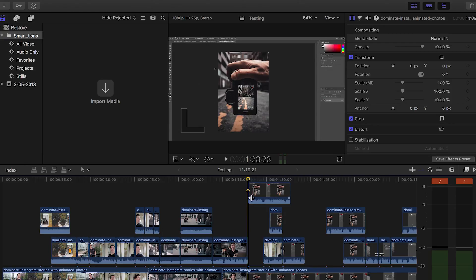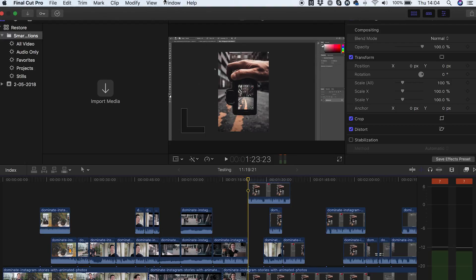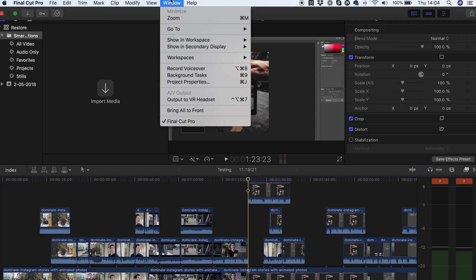But basically, we're going to use this as an example and let's pretend that we wanted to record some voiceover here at this point in our timeline. All you need to do is, first of all, now you've selected your USB microphone within your system preferences, you want to open the record voiceover dialog box. Now that can be found from up here by going to window and then down here to record voiceover.